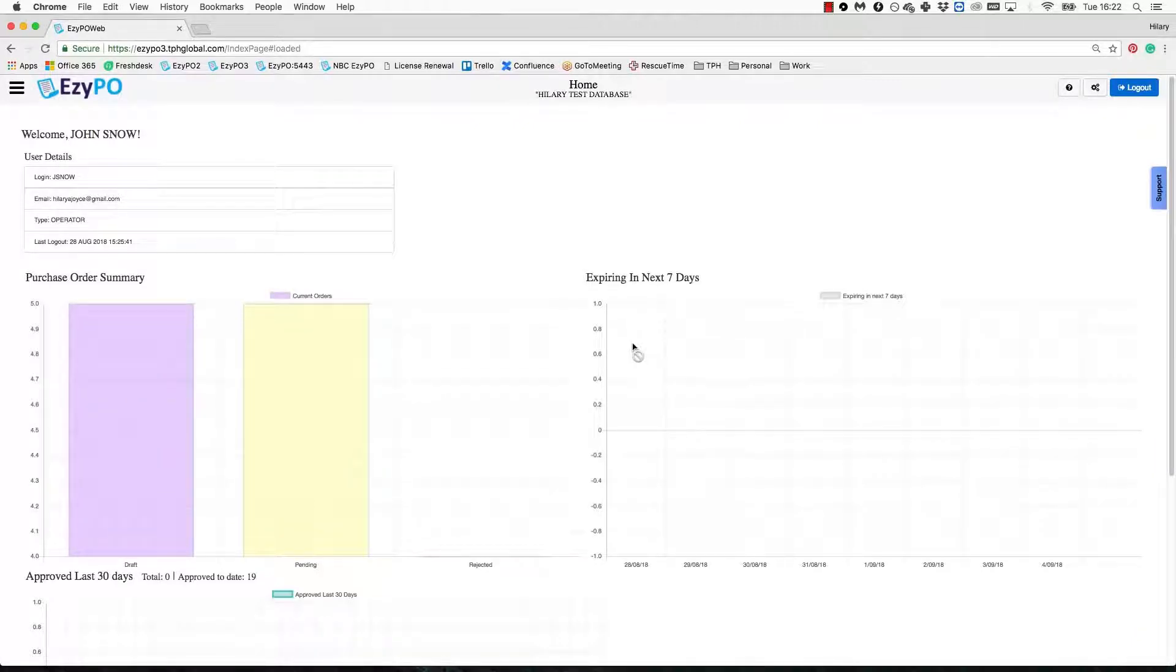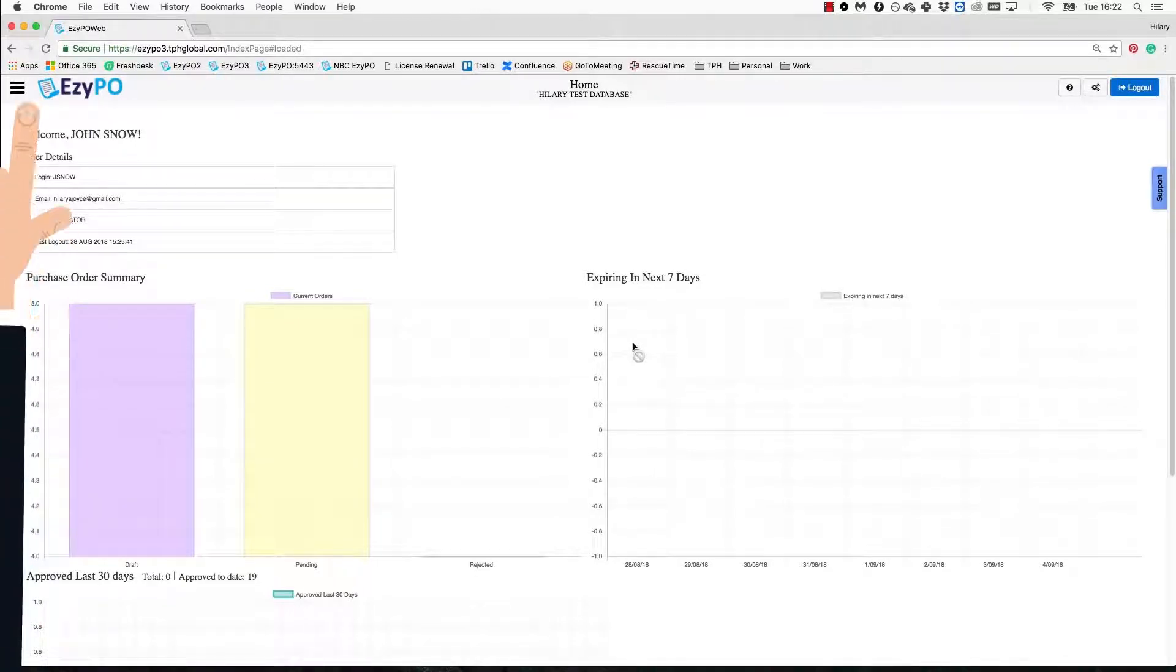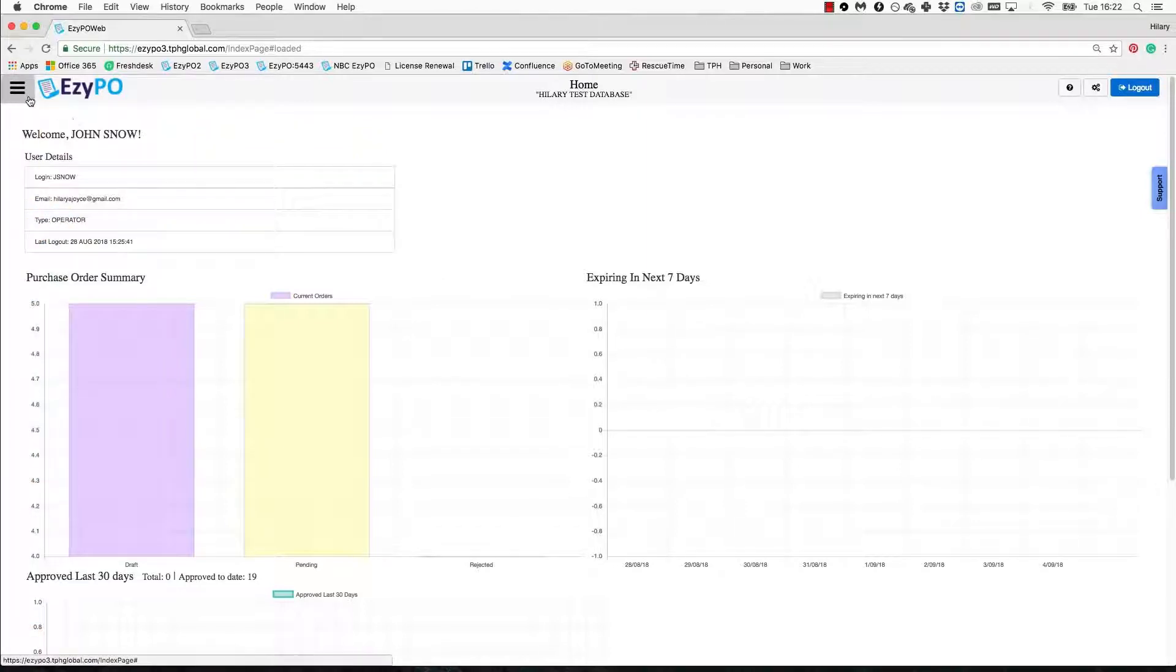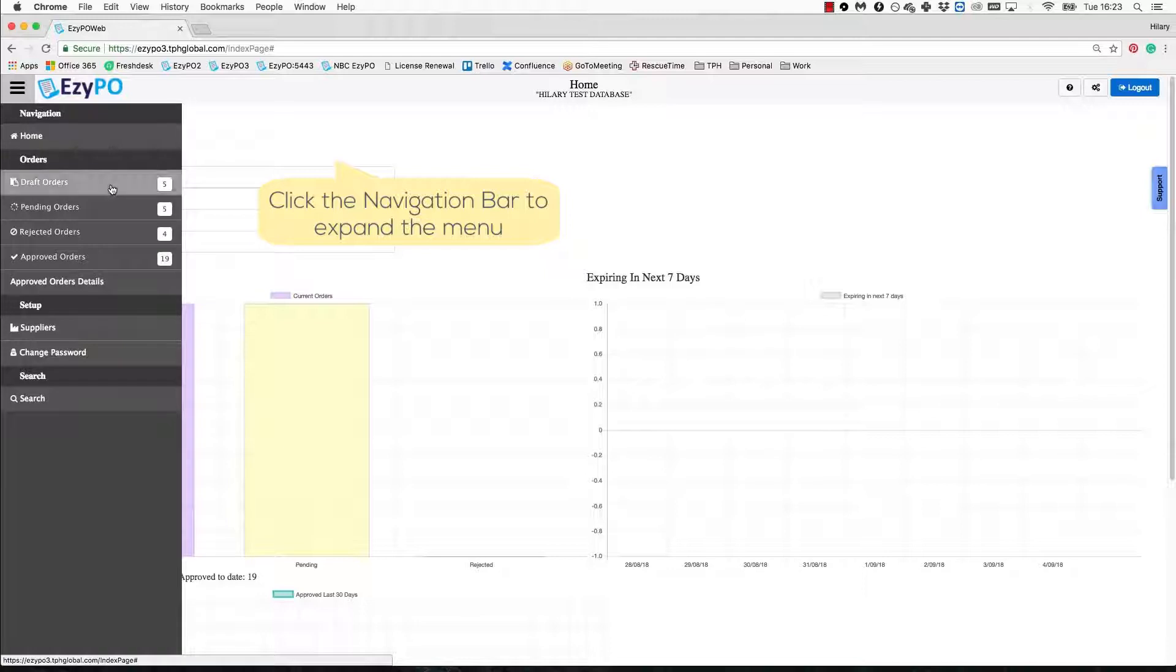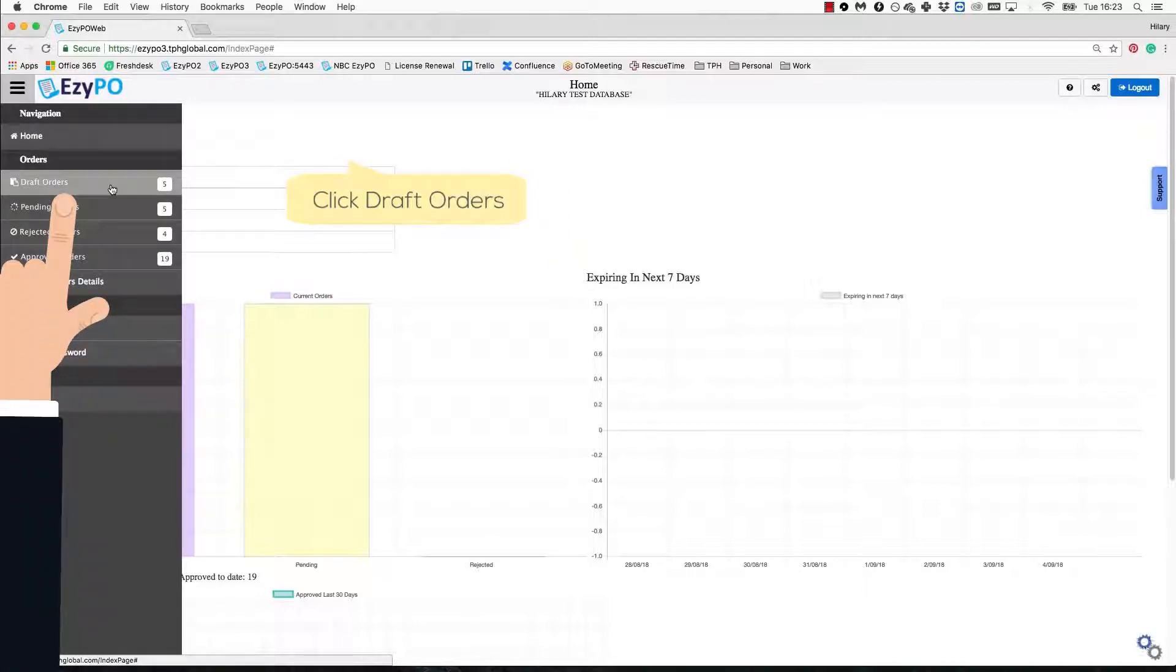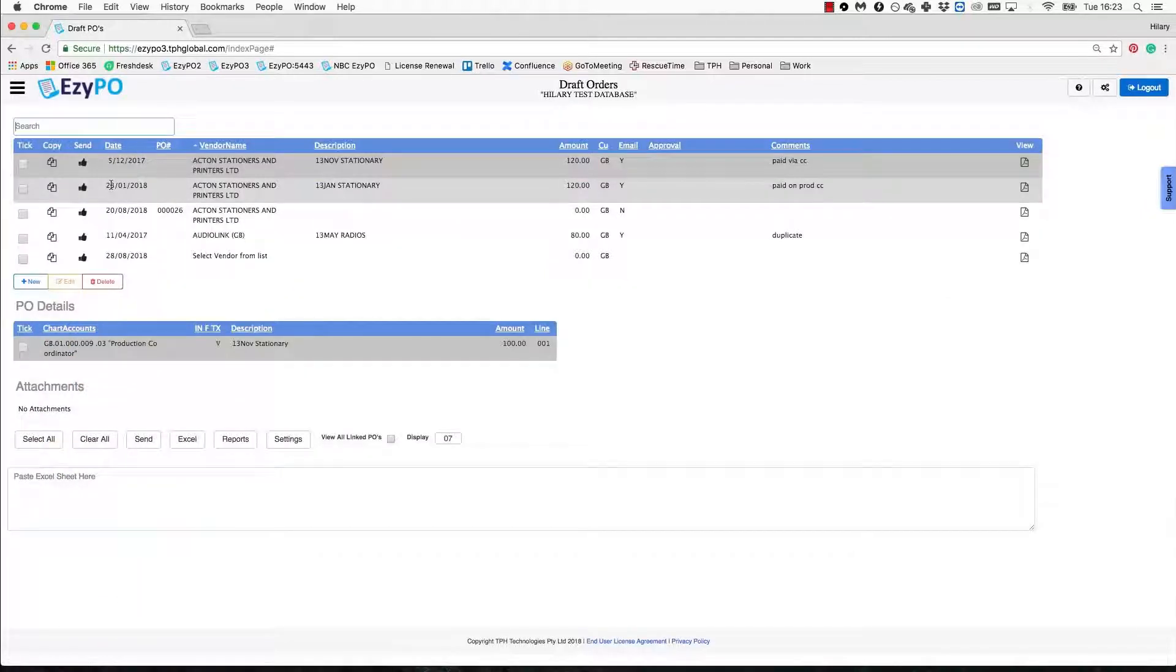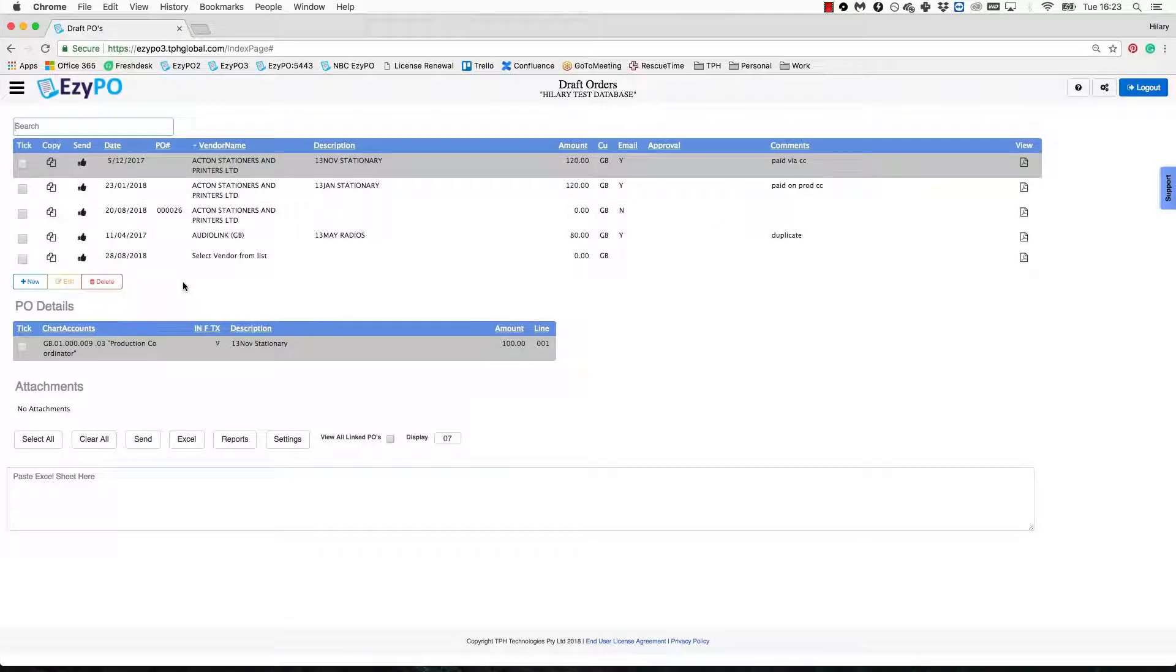This is your EasyPO dashboard landing page which summarizes your orders. The navigation bar icon located at the top left of the page is where you will go to perform all tasks related to drafting a PO. Click once for the navigation section to appear, then click draft orders. This is where all your draft orders that have not yet been submitted for approval will be located.